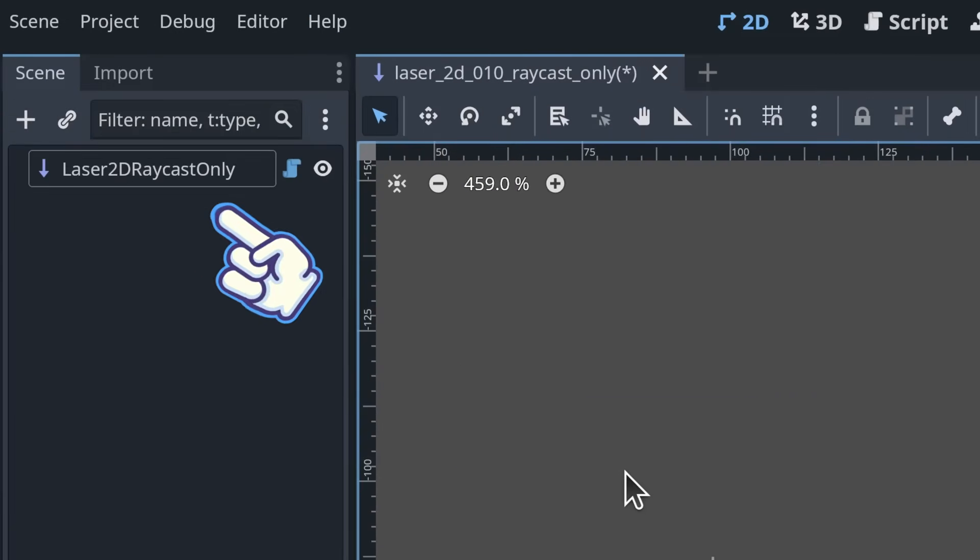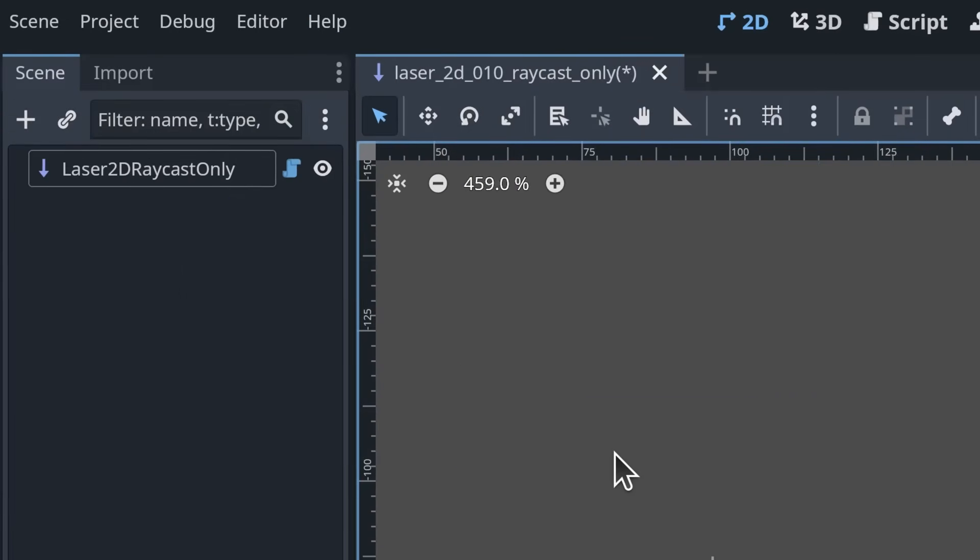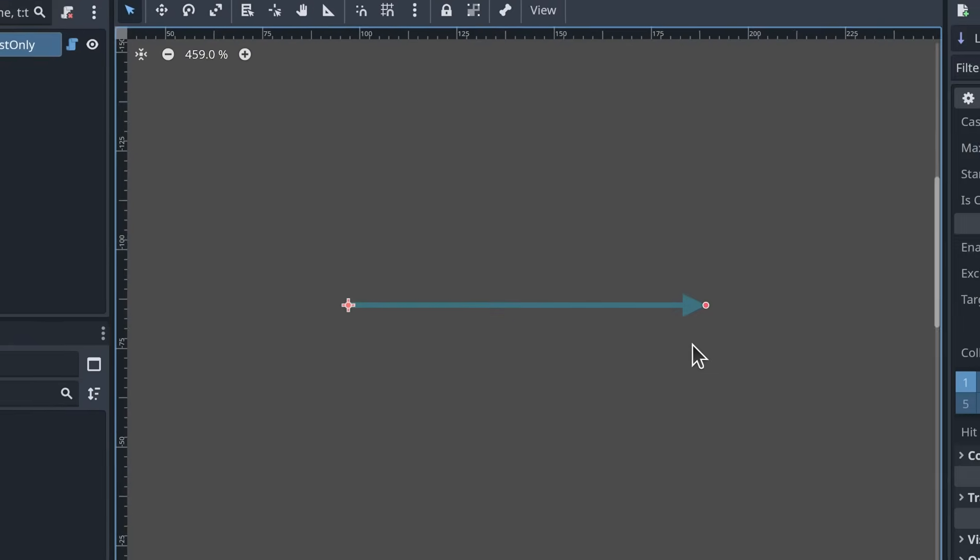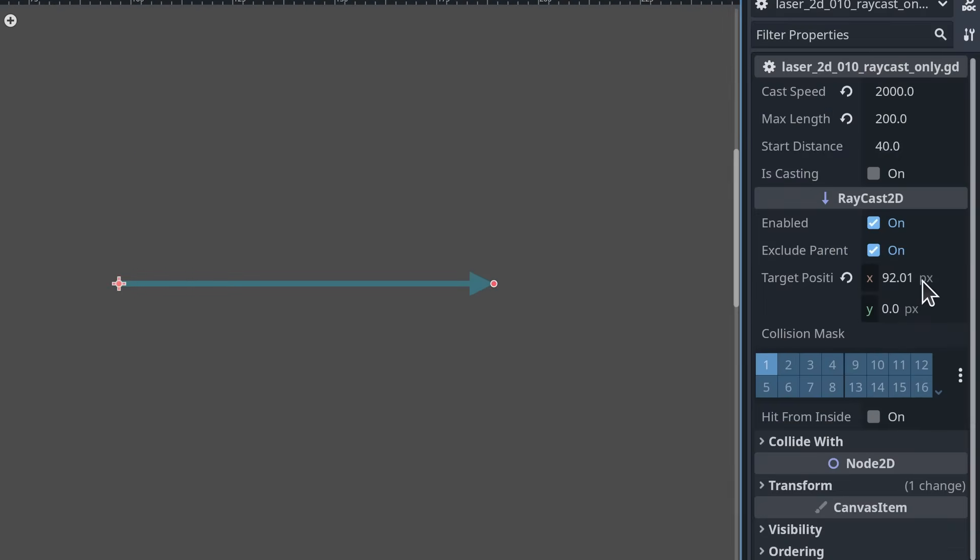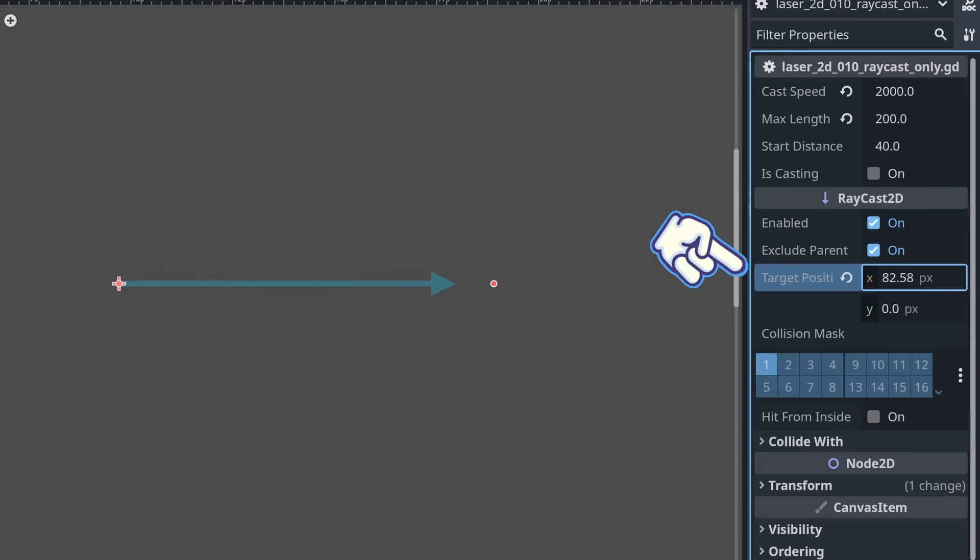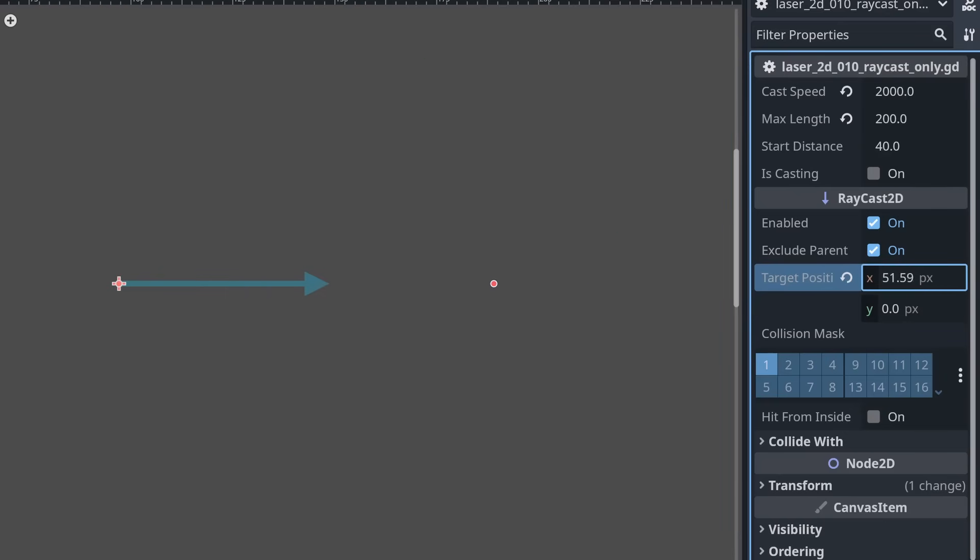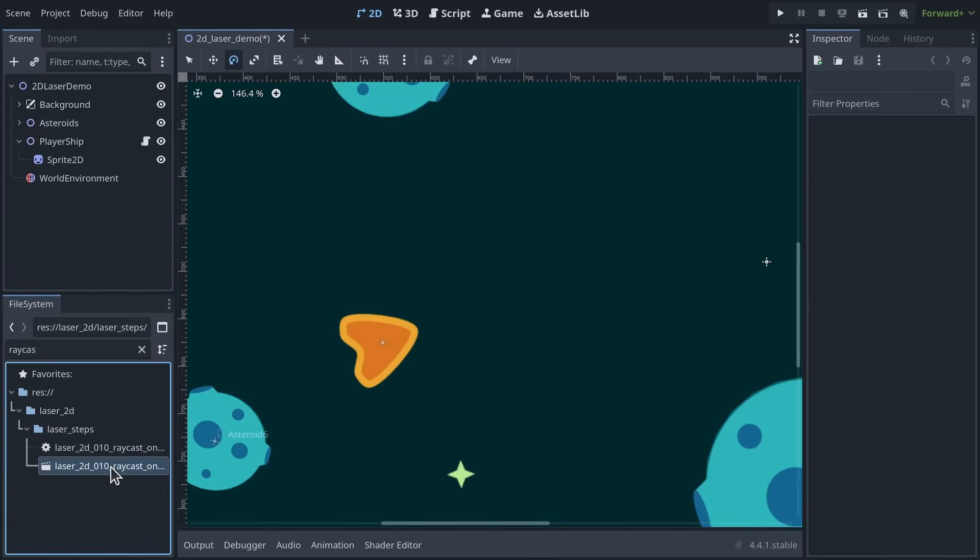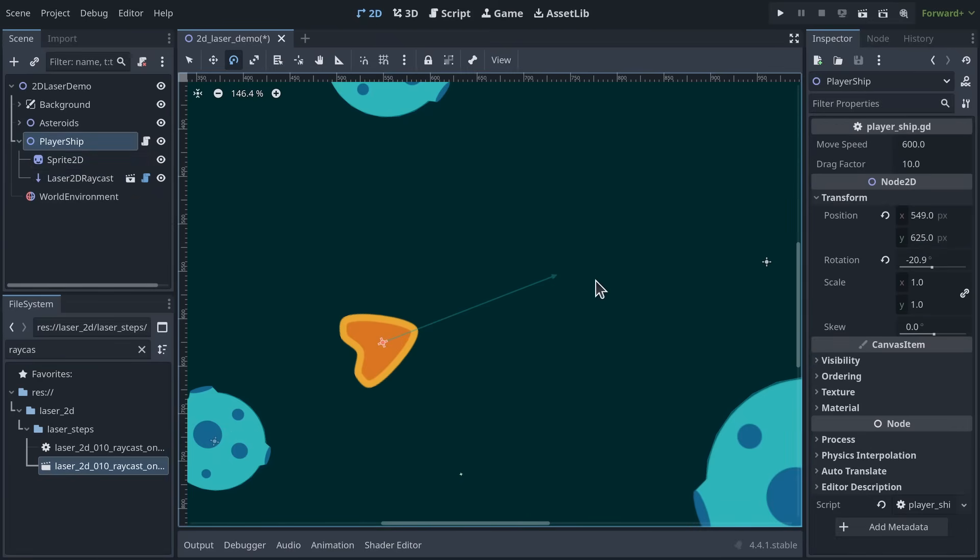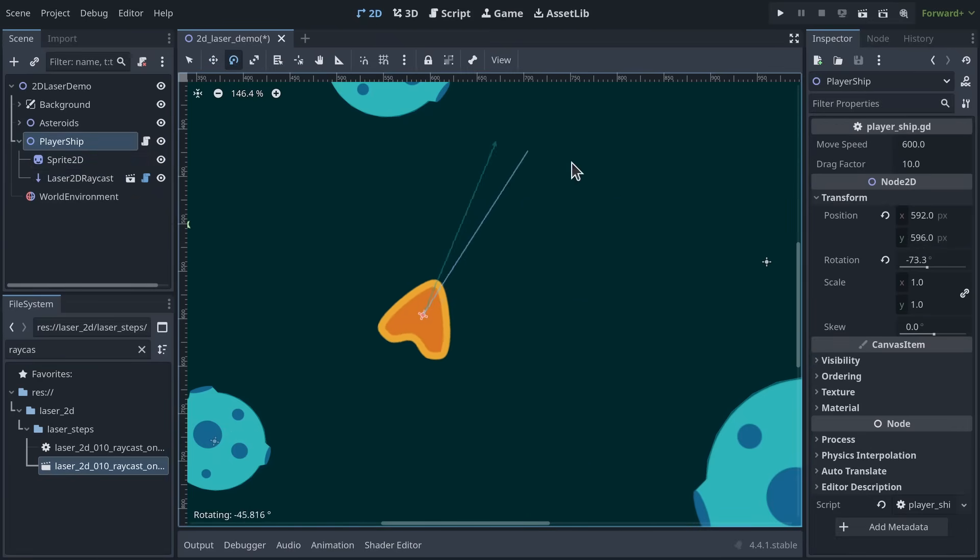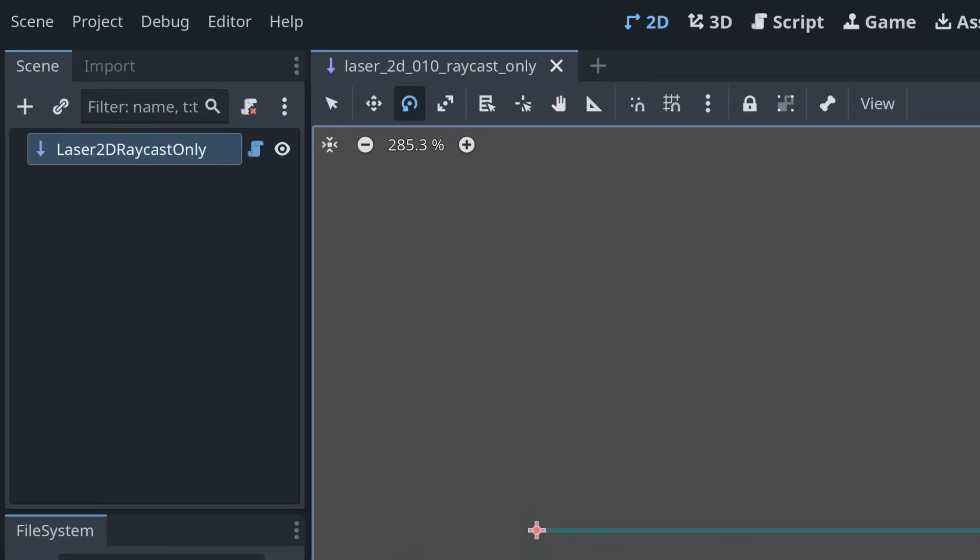The laser is a scene that starts with a Raycast2D node at its root. We can animate the raycast to extend and retract by incrementing its targetPosition.x property in code. This only changes the ray's length. Then, once we attach it to a weapon or this spaceship, it will automatically rotate with the parent node. Let's look at the code.